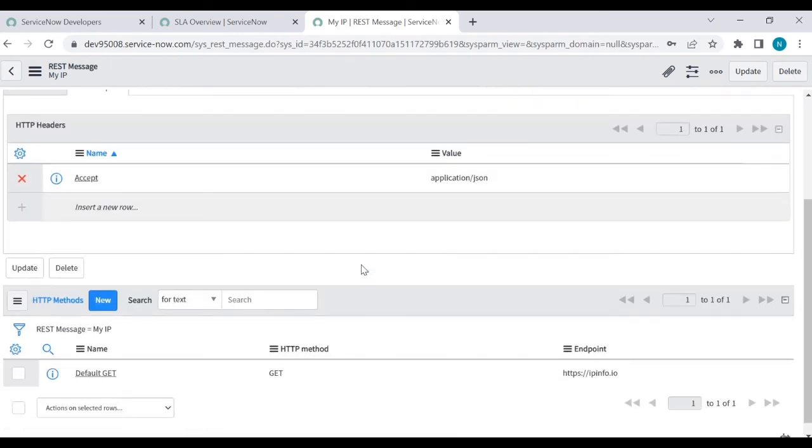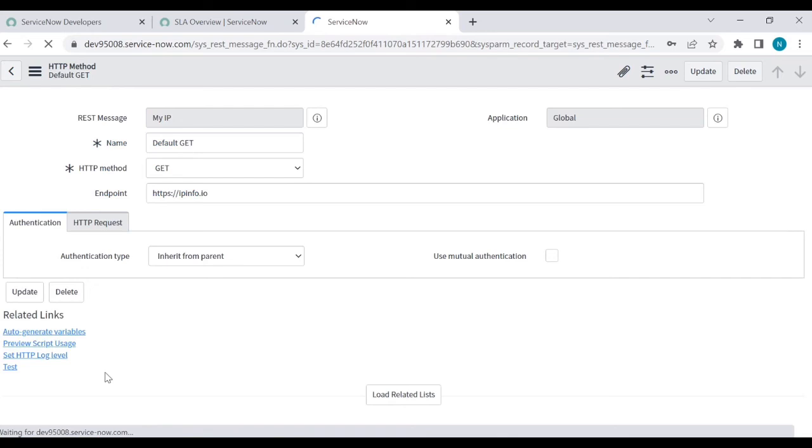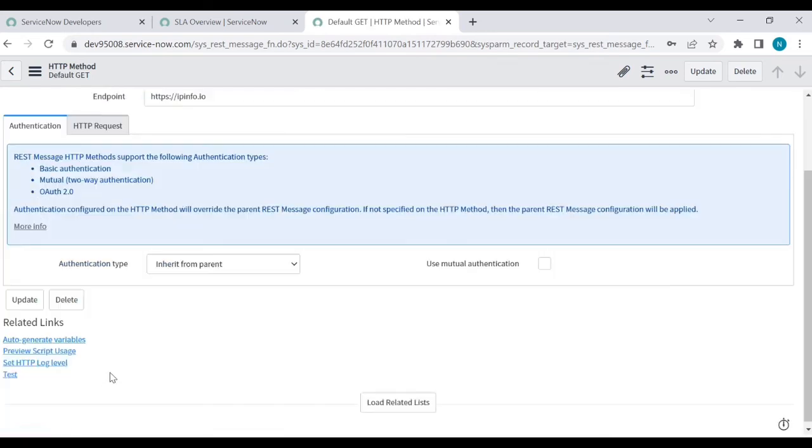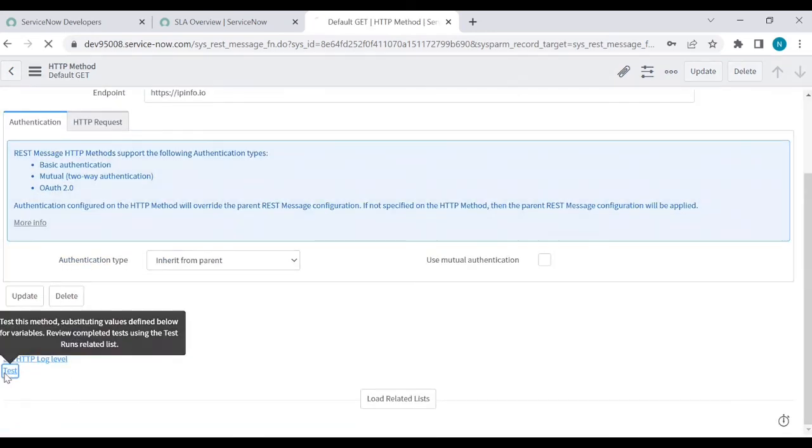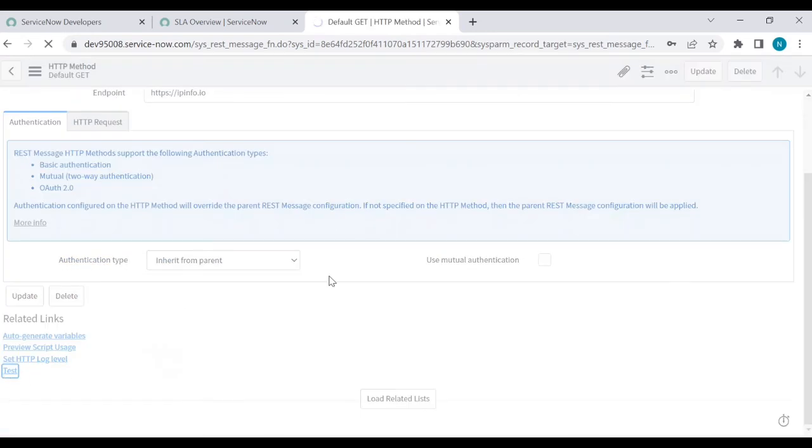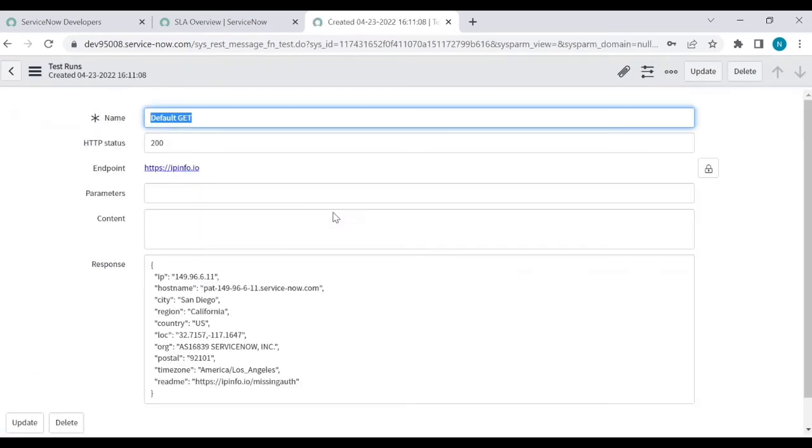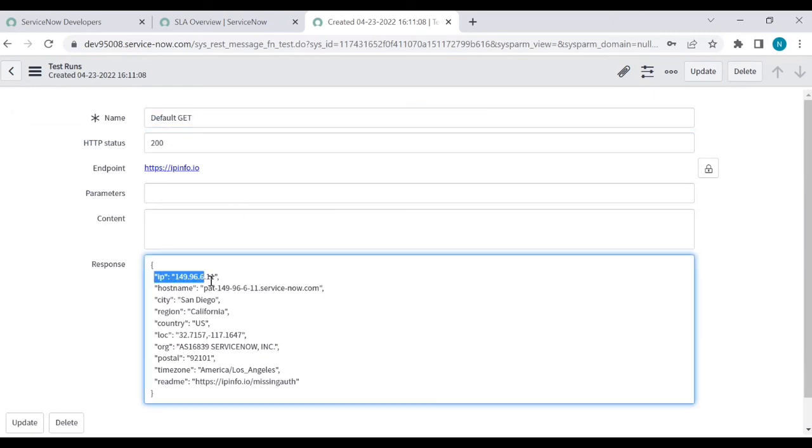In the related list, you will get the default GET API. Click on the default GET and click on test. You will get your IP address for your personal development instance. You will get the hostname, in which city, region, country, all this information. With the help of this endpoint, you can find your IP address.